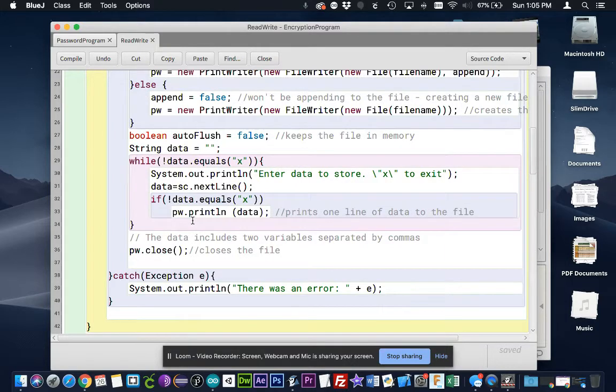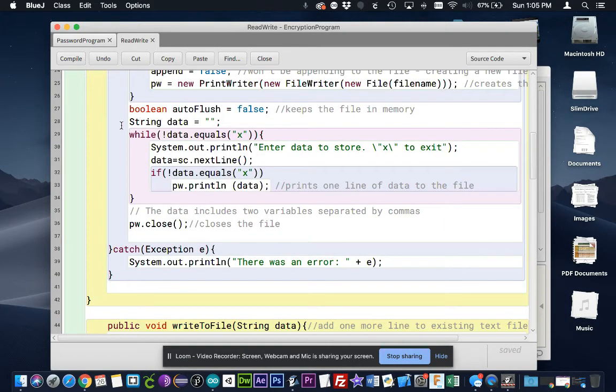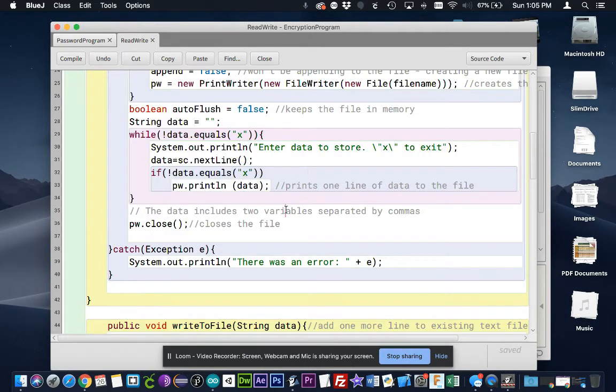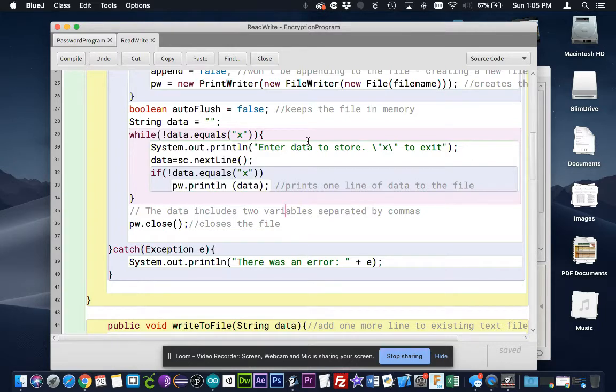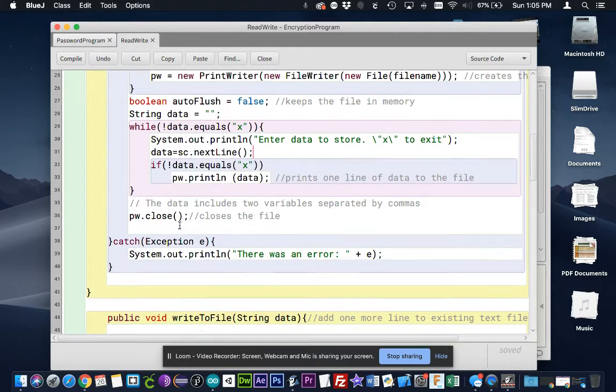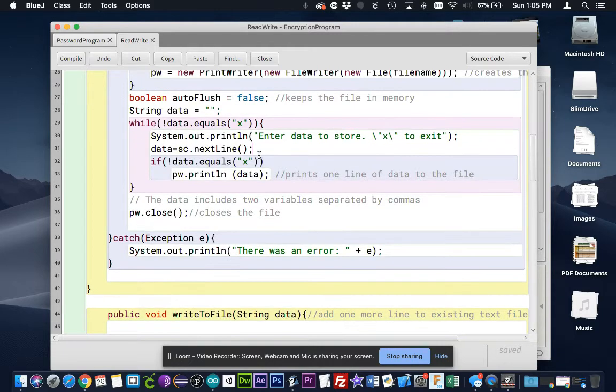And here's what it's going to append to it. So there's this loop here that is using the Scanner class to prompt the user, whoever's running your program, to enter data that they want to store to the file. And so this is just a loop that's going to go through and ask them to keep entering until they press X.